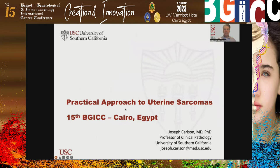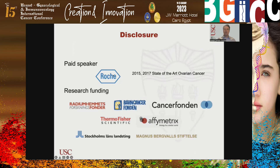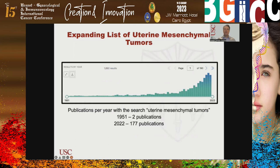Without further ado, I'll share my screen. This will be approximately a 35-minute lecture giving some ideas about a practical approach to uterine sarcomas. I do have some disclosures: I have been a paid speaker for Roche, and these are the organizations I've received funding from — all of them in Sweden, so it's probably not an issue.